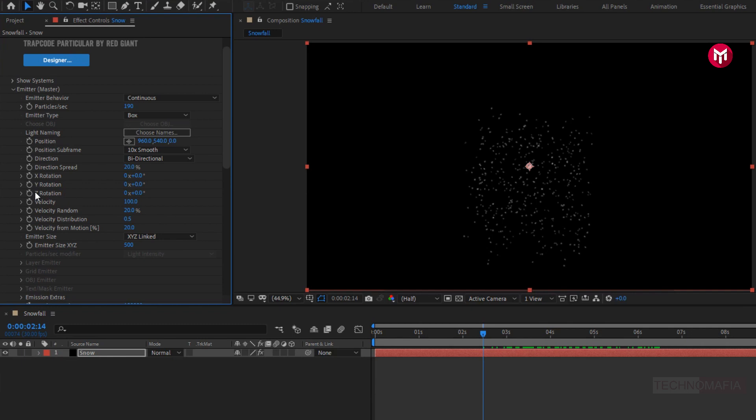In emitter size, we will change emitter value to xyz individually.